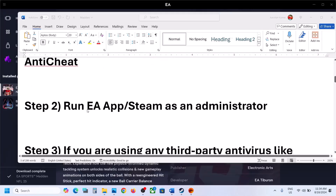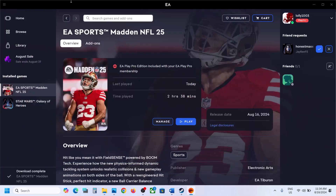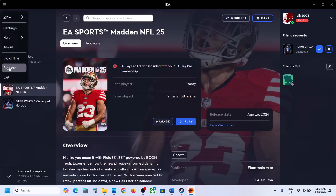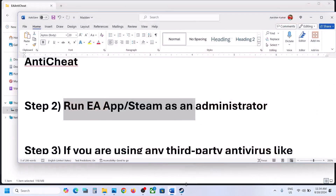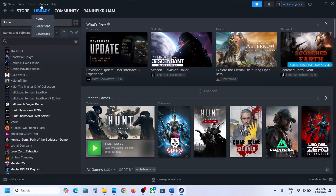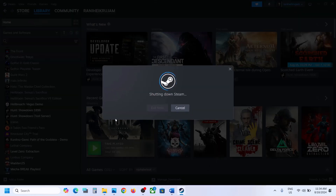The next step is to run EA App or Steam as an administrator. If you have EA App open, close EA App. If you have Steam open and the game is on Steam, close Steam.